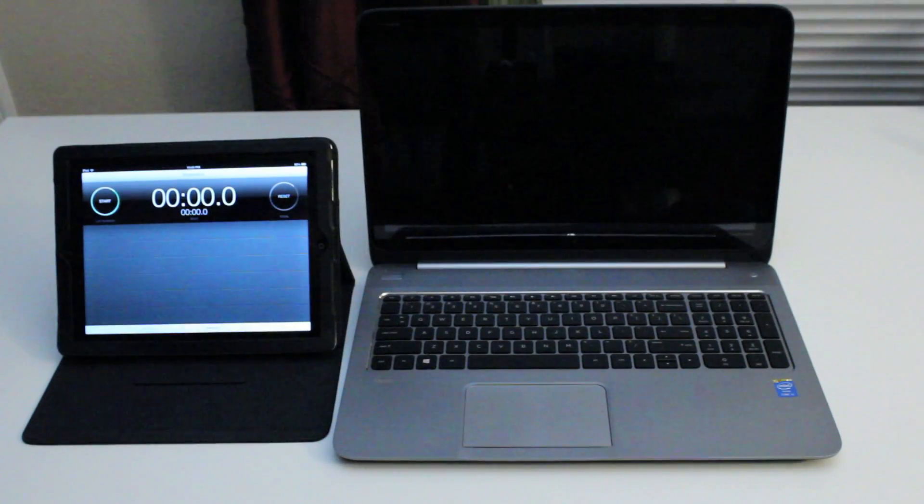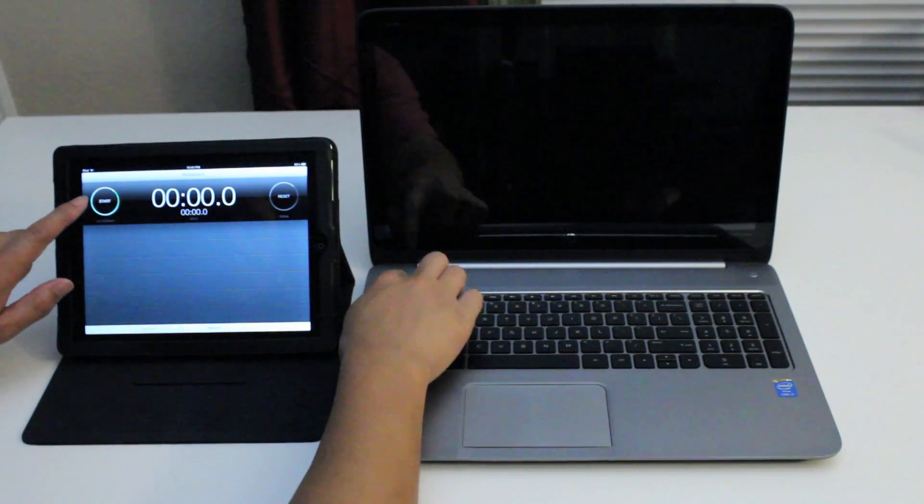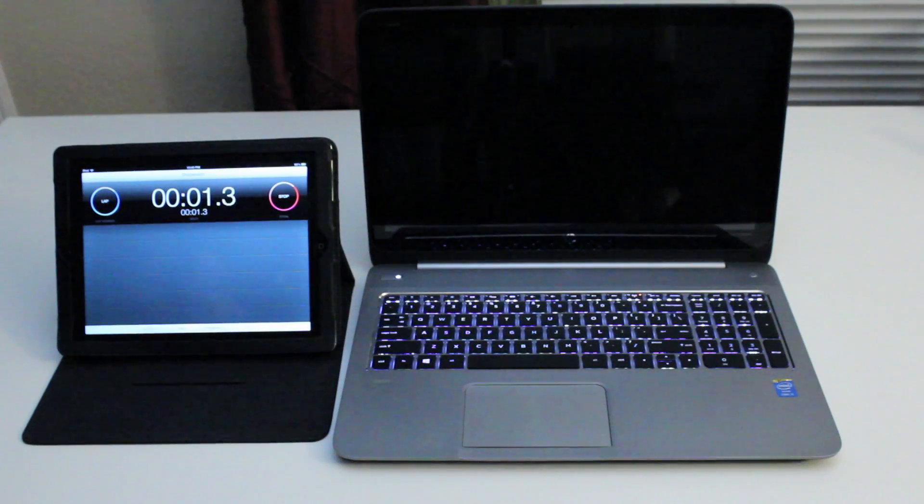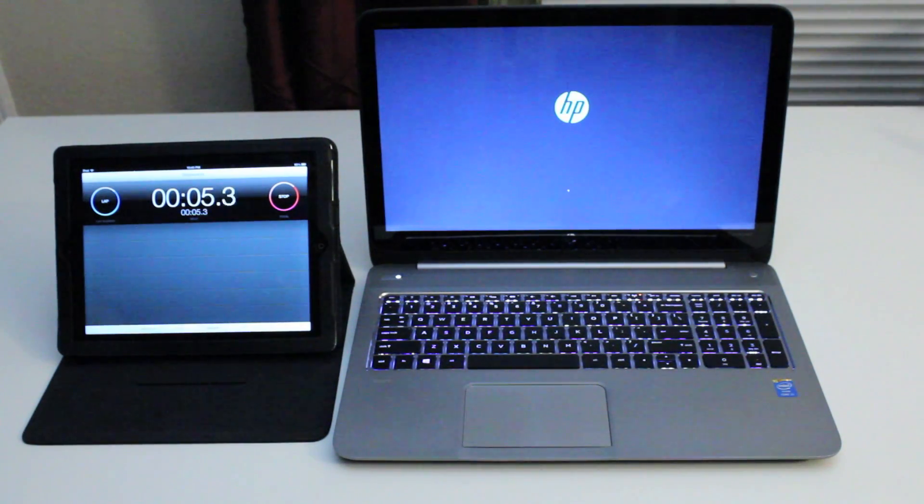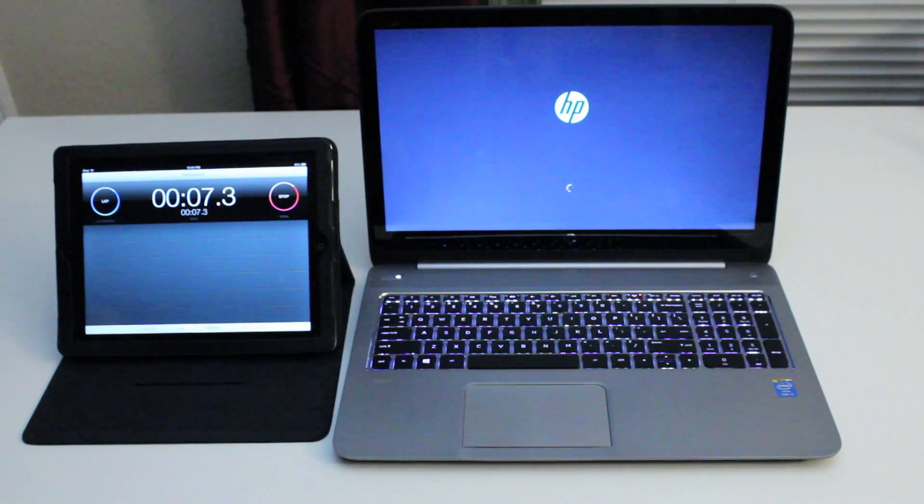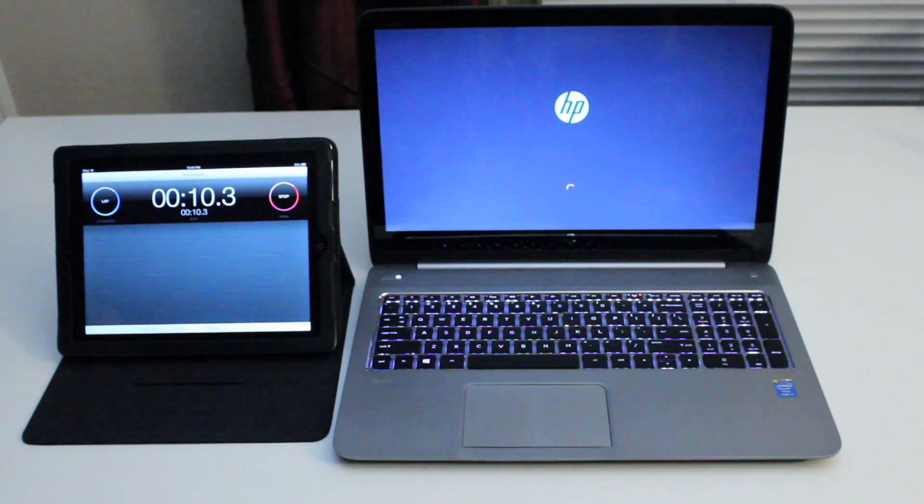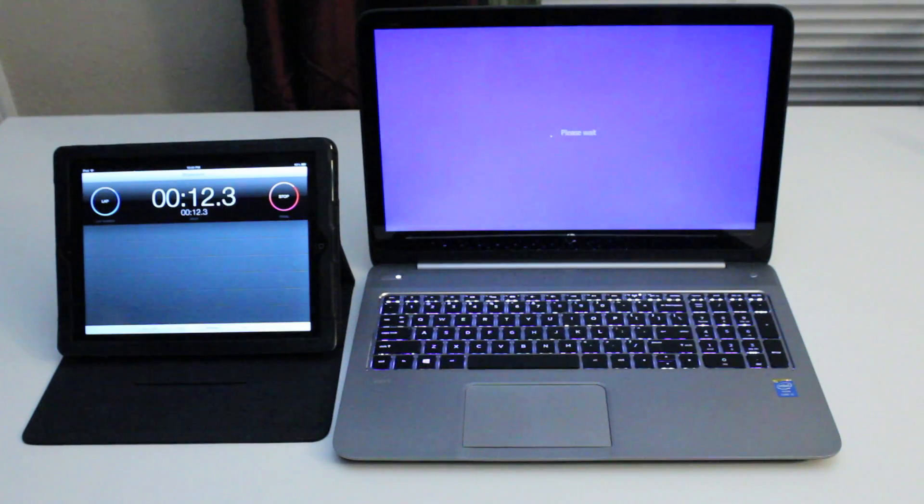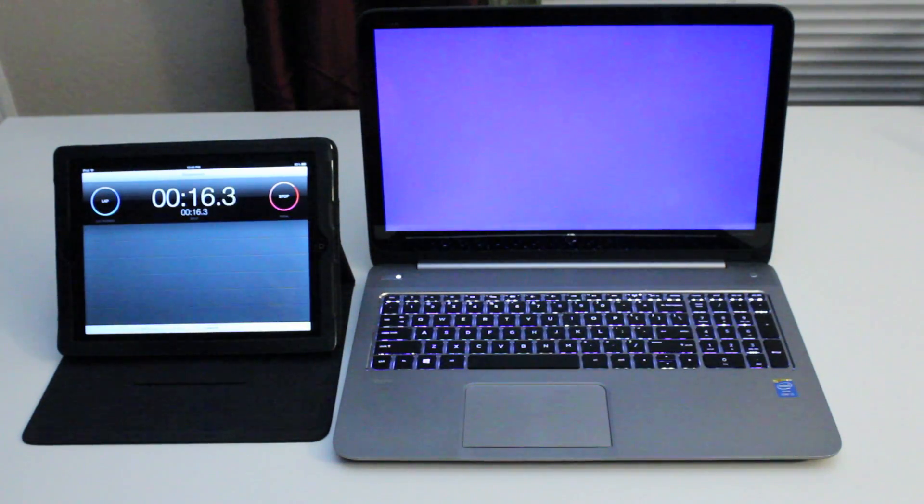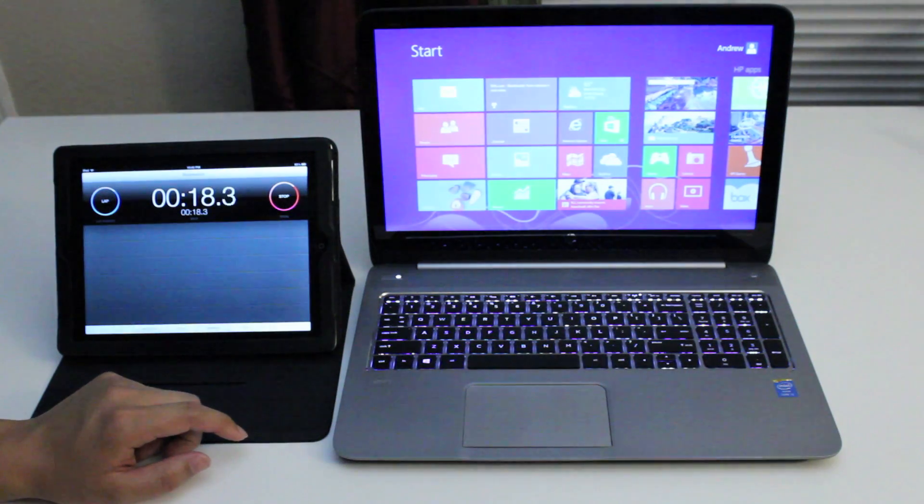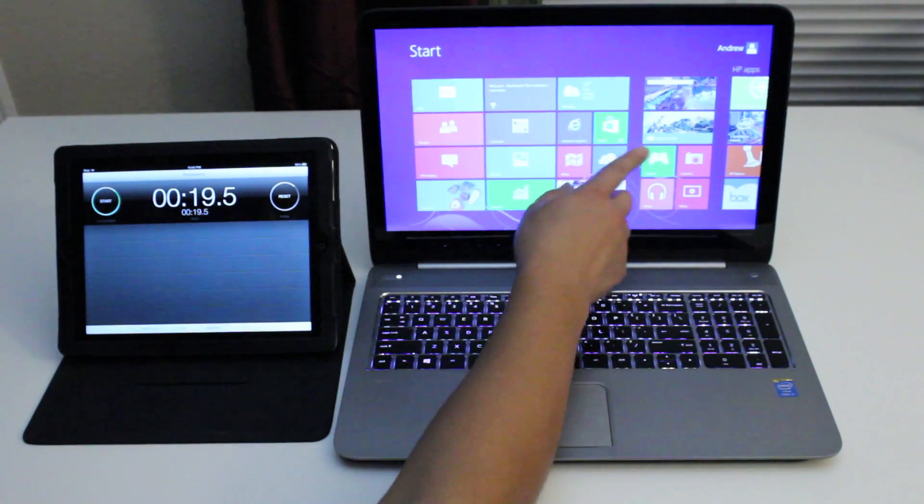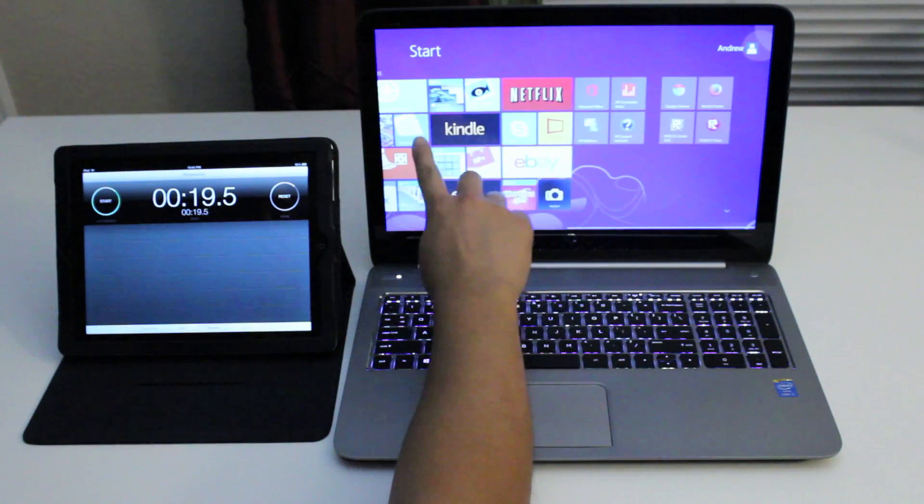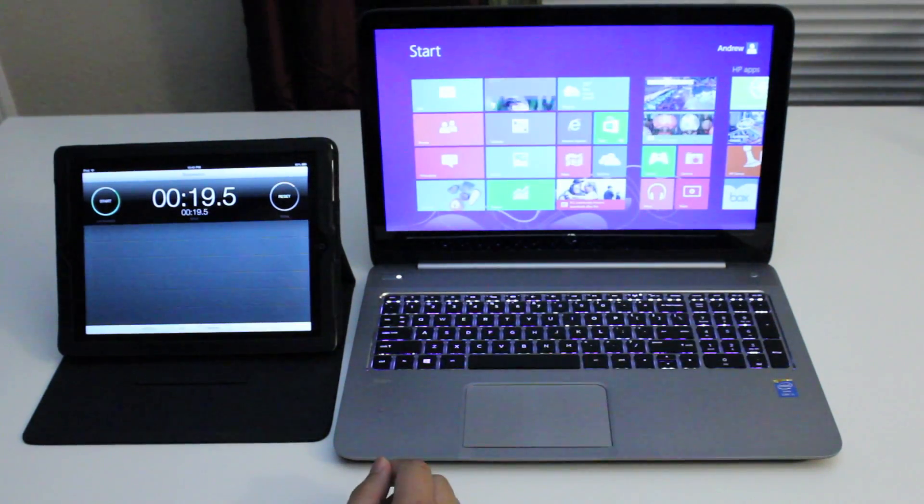Alright, this section let's test the boot up speed on the HP Envy laptop. Here we go. HP logo. Still booting. Welcome screen. And we're done. So roughly around 19 seconds. Which is pretty quick by the way considering there's no SSD drive in here.